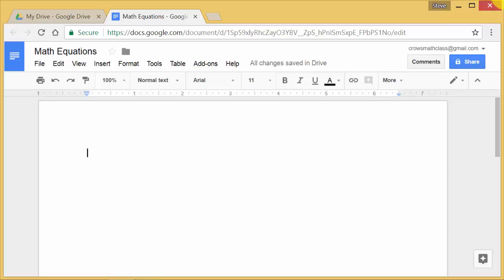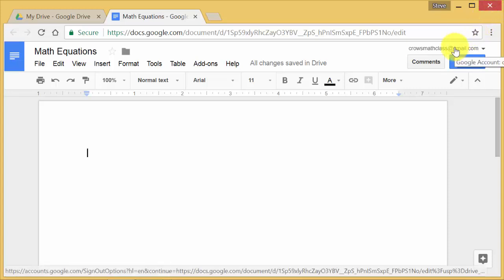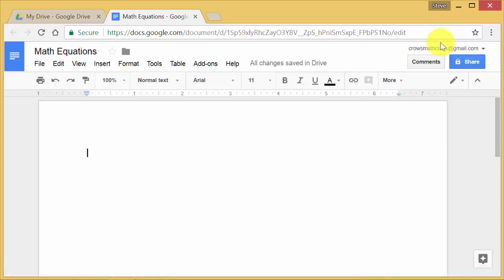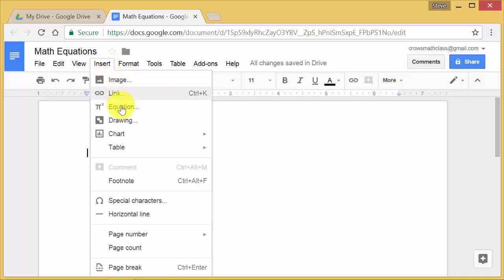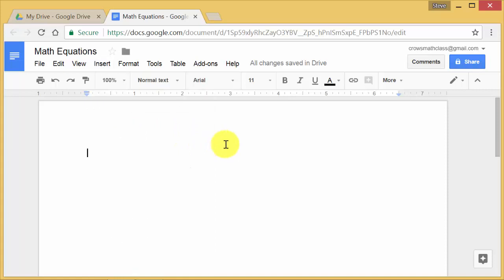Alright, so this video I'm going to show you how to type math equations in Google Docs. The Google Docs has its own equation editor where you can insert equations. It doesn't work very good. It's okay. The equations look decent, but not real good. Here's the best way that I've found to do it.